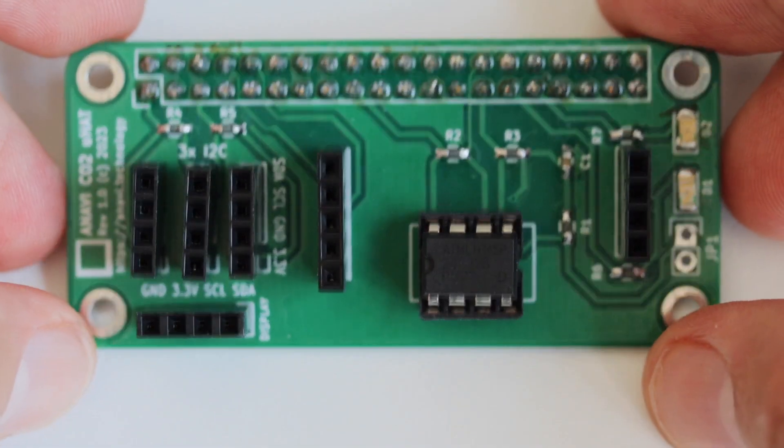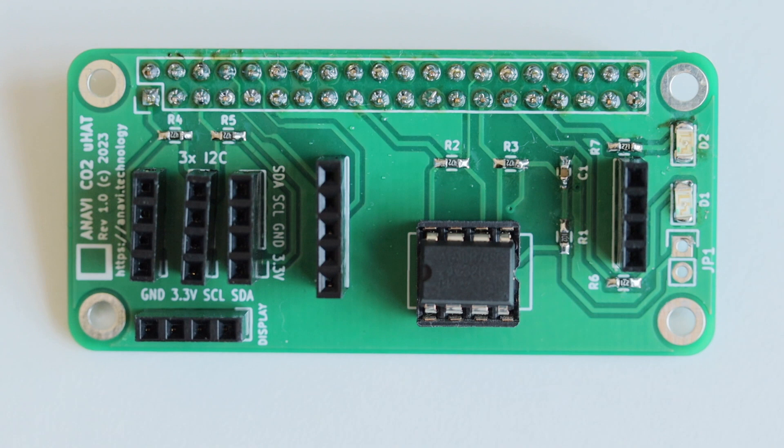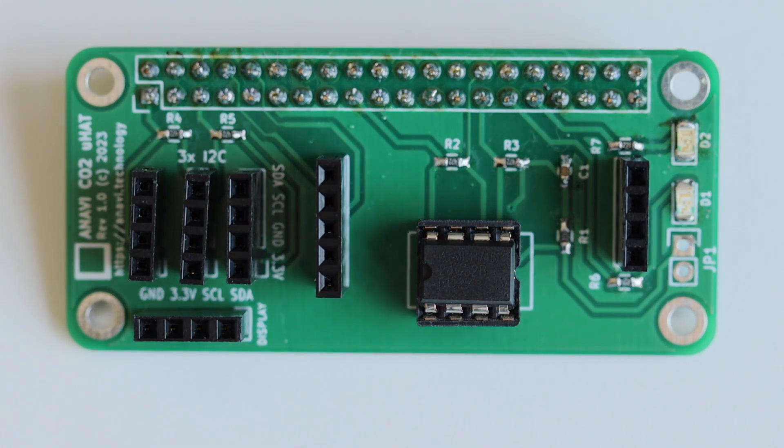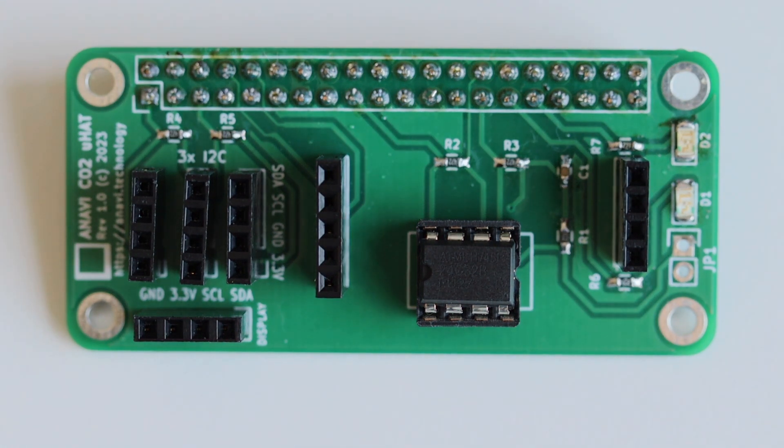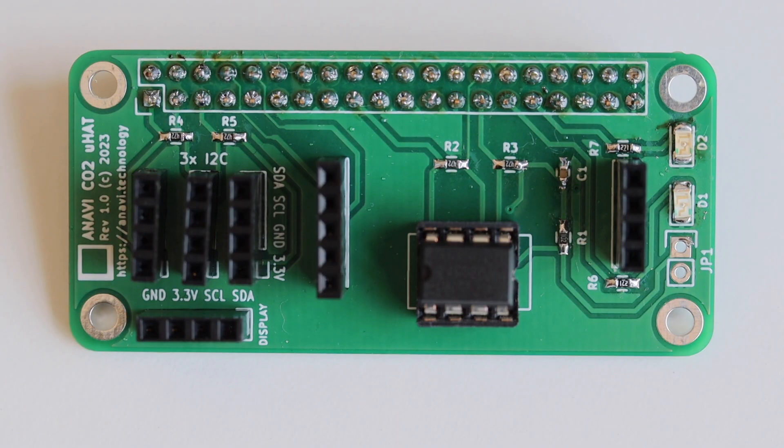You may also notice that the board includes an EEPROM which is connected to the secondary I2C on the Raspberry Pi. It stores software description of the hardware of the add-on board.